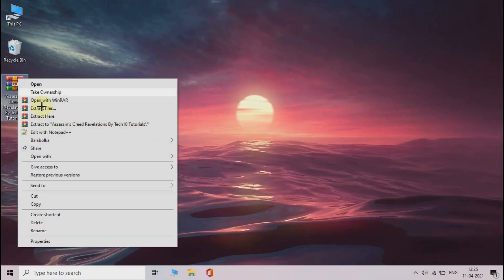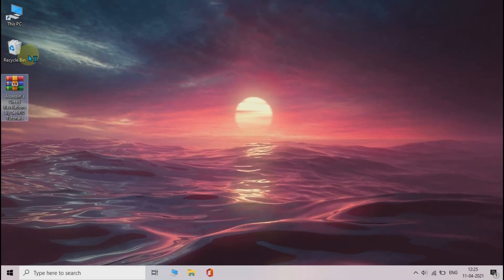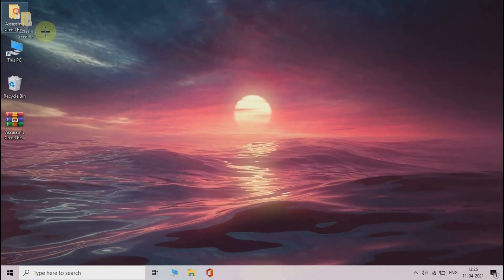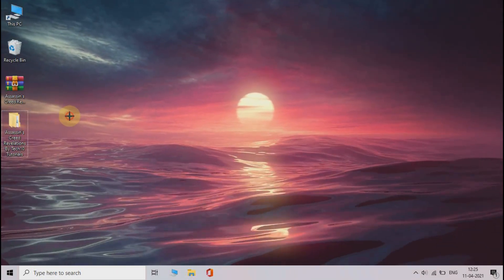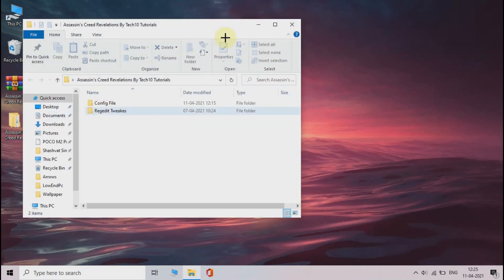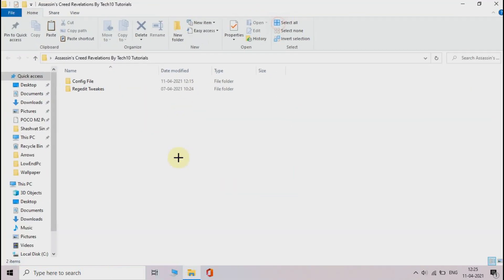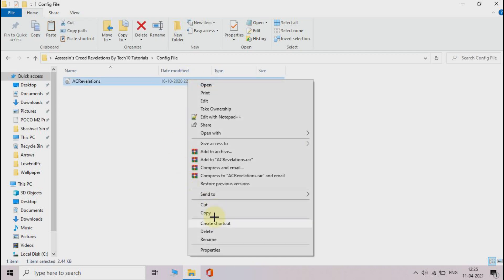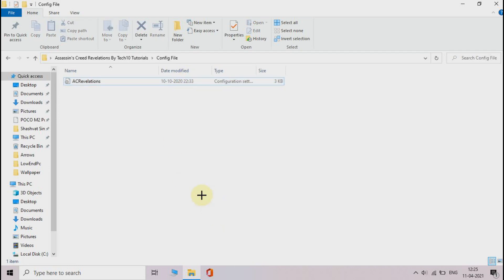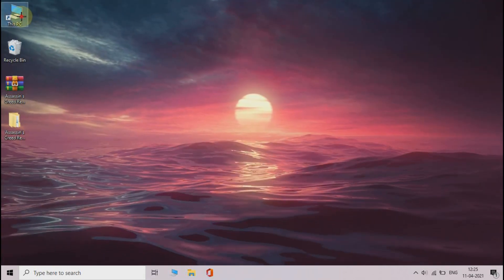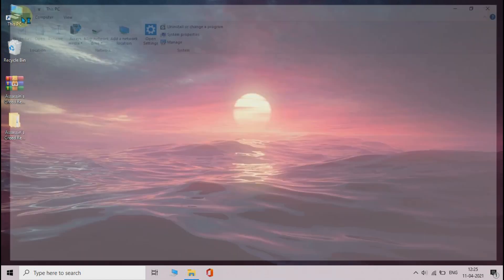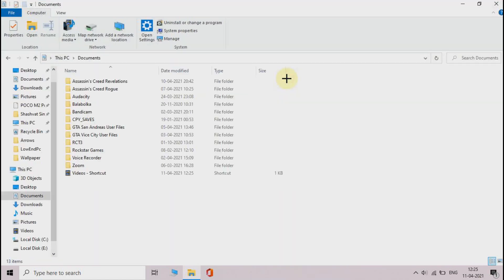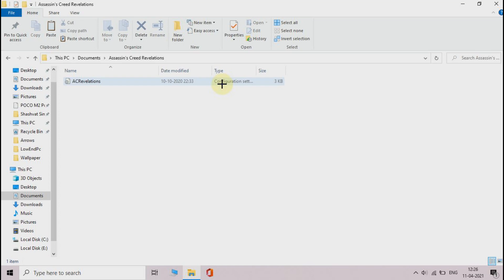Download this file from the link in the description and extract it. Now open it and then the config folder, then copy the file from here. Now open This PC, then Documents, then Assassin's Creed Revelations. Now paste the file here.